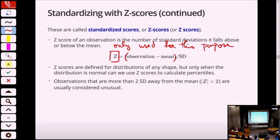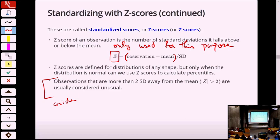You can compute a Z-score for any distribution — normal, binomial, Poisson, and so on — but it only really makes sense for comparison purposes if both inputs are normal. If they're both normal, this gives us a way to compute percentiles. Observations more than two standard deviations above the mean — a Z-score either bigger than positive two or smaller than negative two, way out in the tails — are considered extreme values and are considered to be unusual.